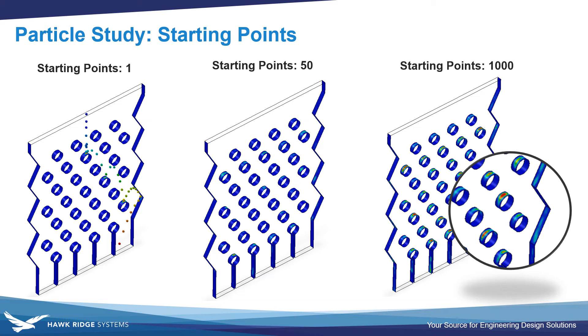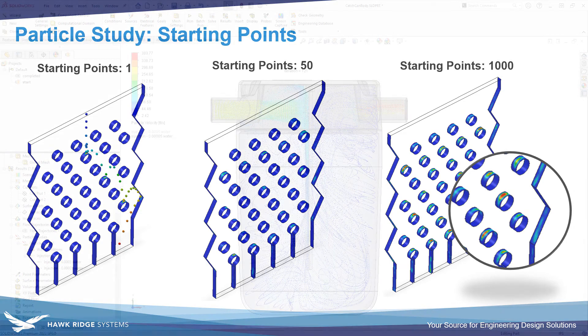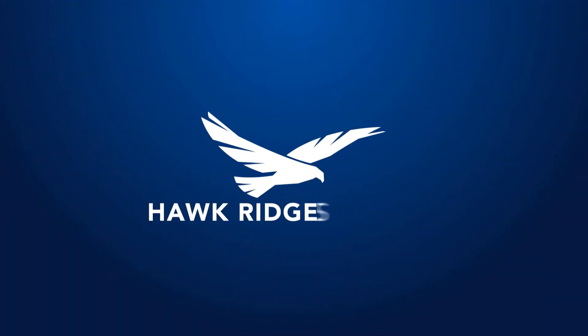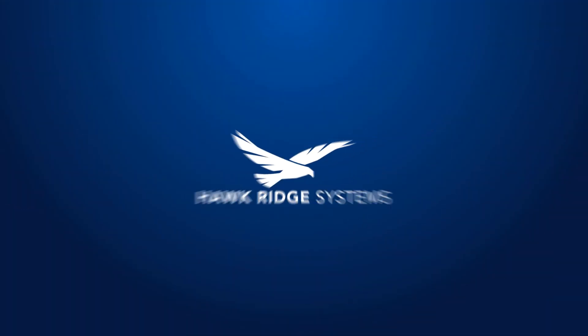And lastly, don't forget that the whole particle study runs on the assumption that the particles are not so large that they will influence the fluid flow. Hopefully you found this video helpful, and let us know in the comments below what type of content you'd like to see next. Thank you.